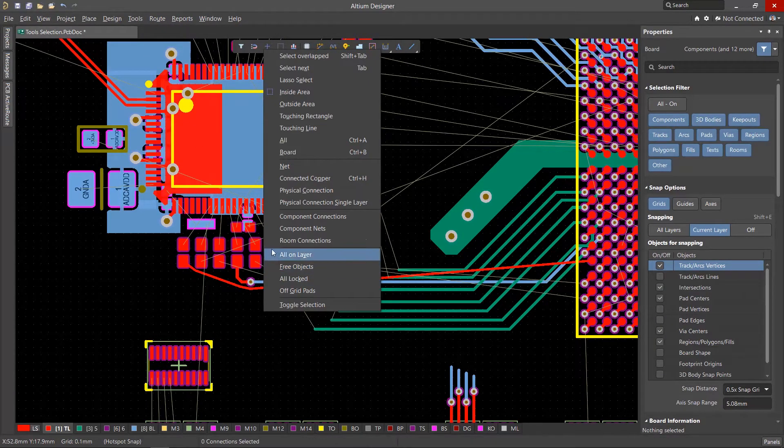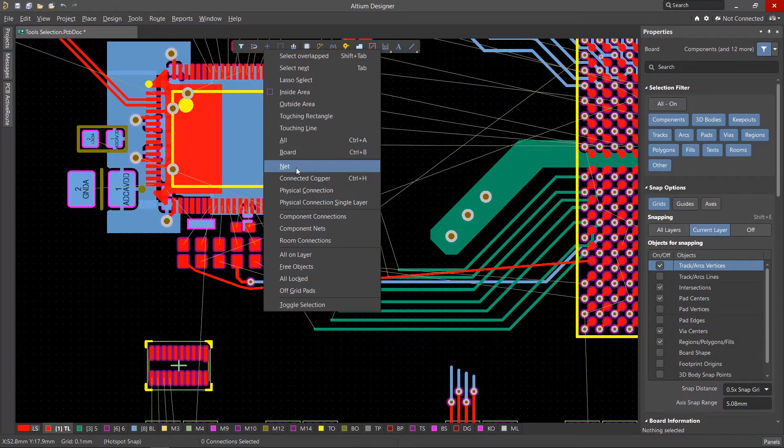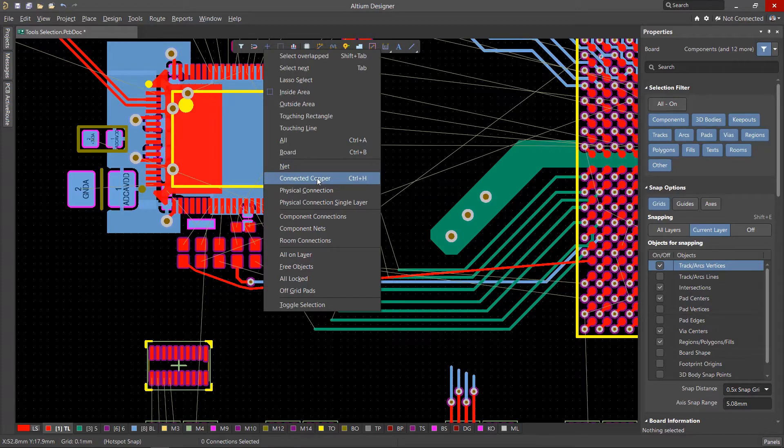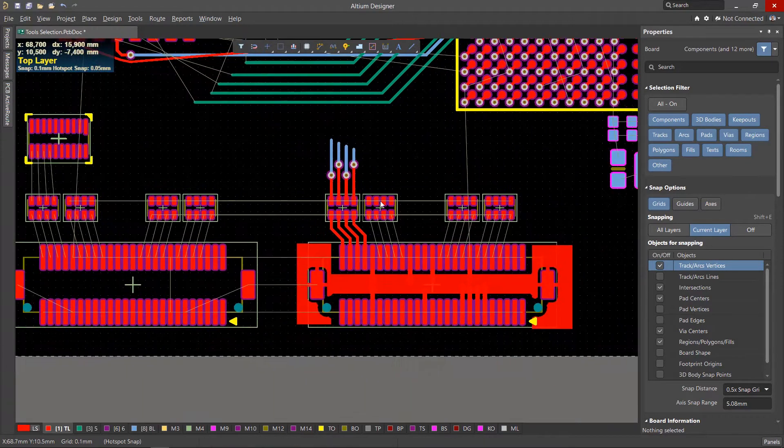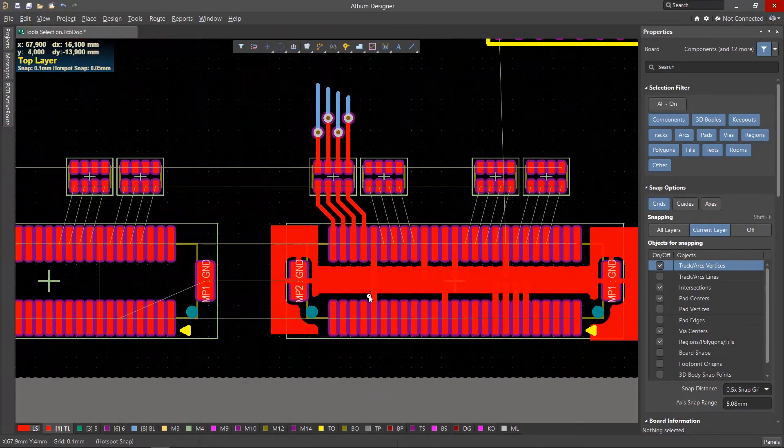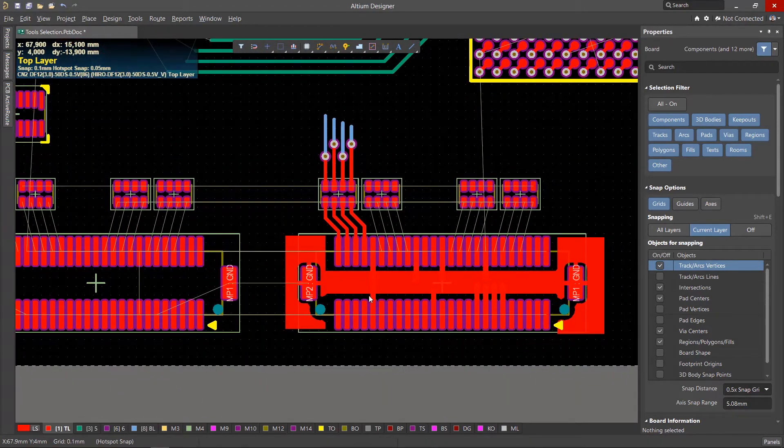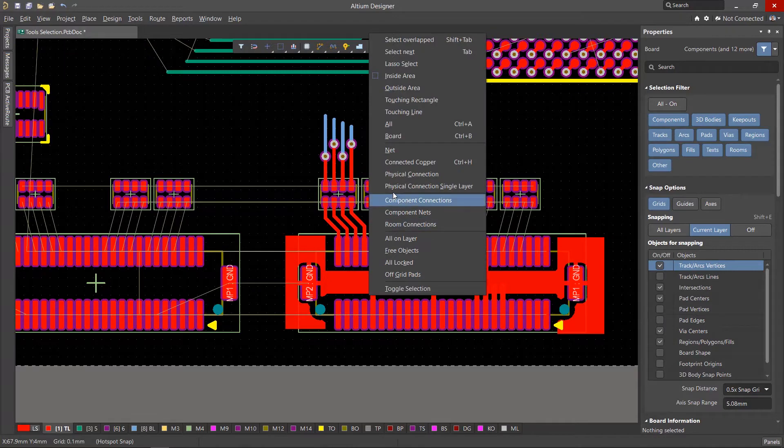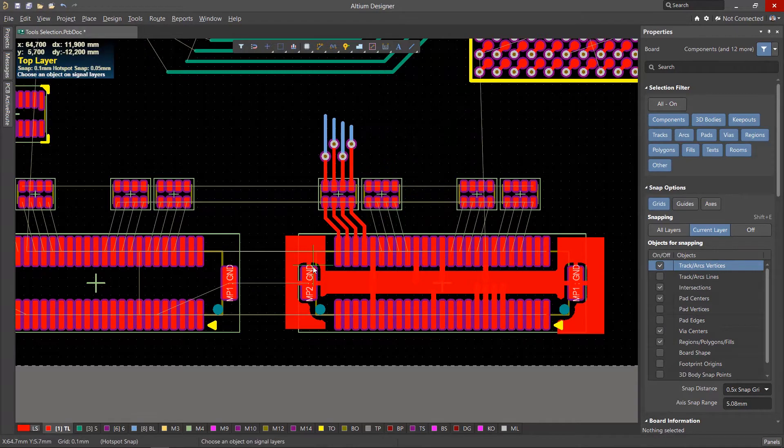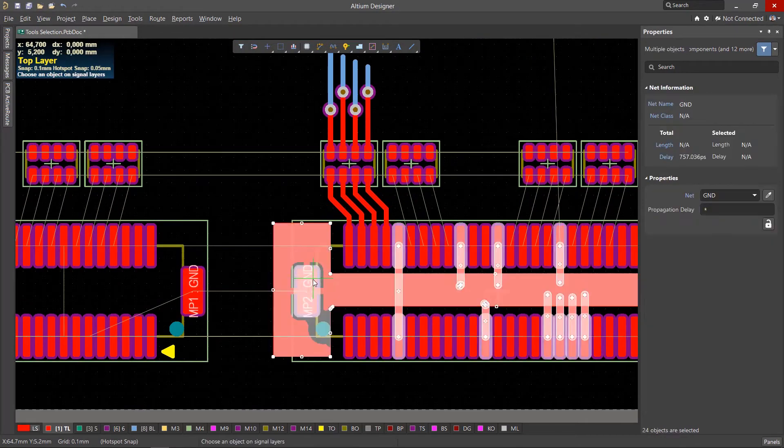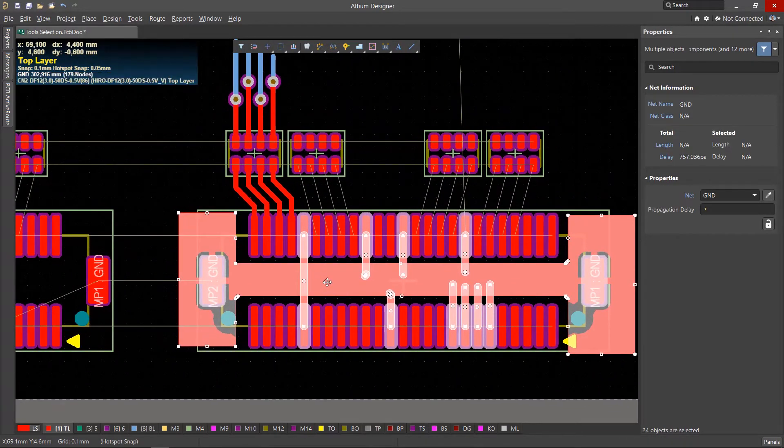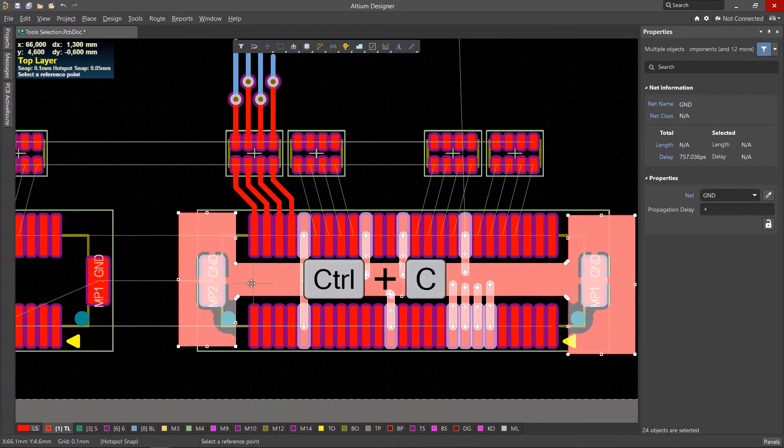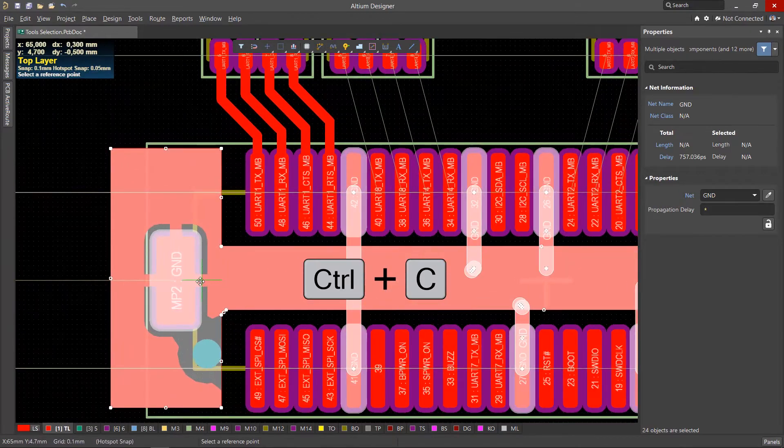The net and connected copper tools are special cases of the Select Next tool. Connected copper can be used to select a section of a topology for copying. You can select an anchor point to copy the selection using the Ctrl-C keys.